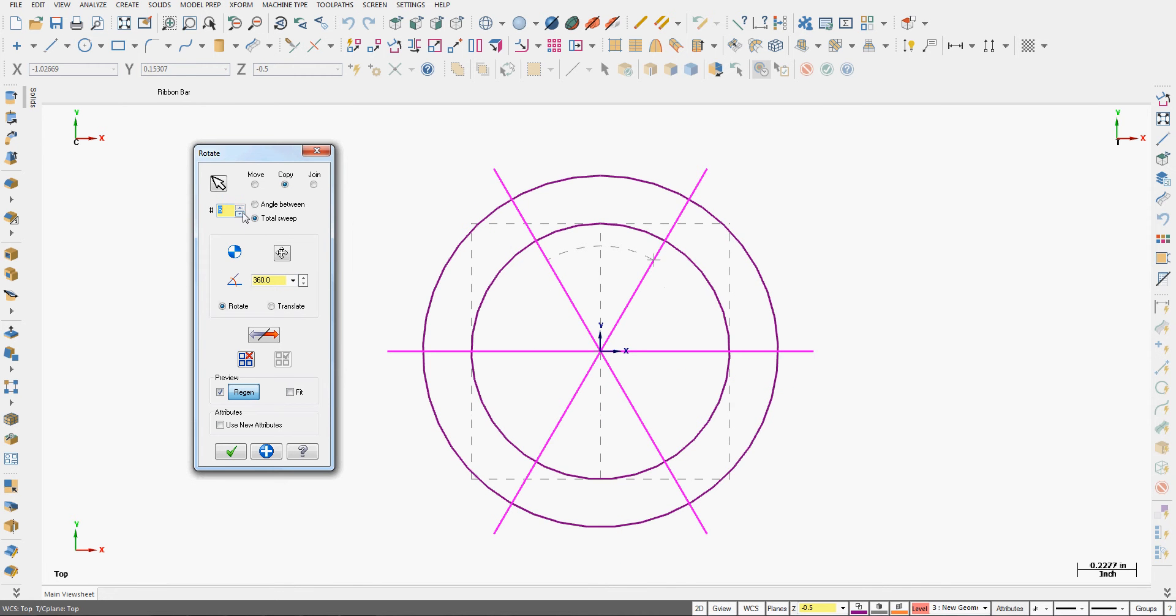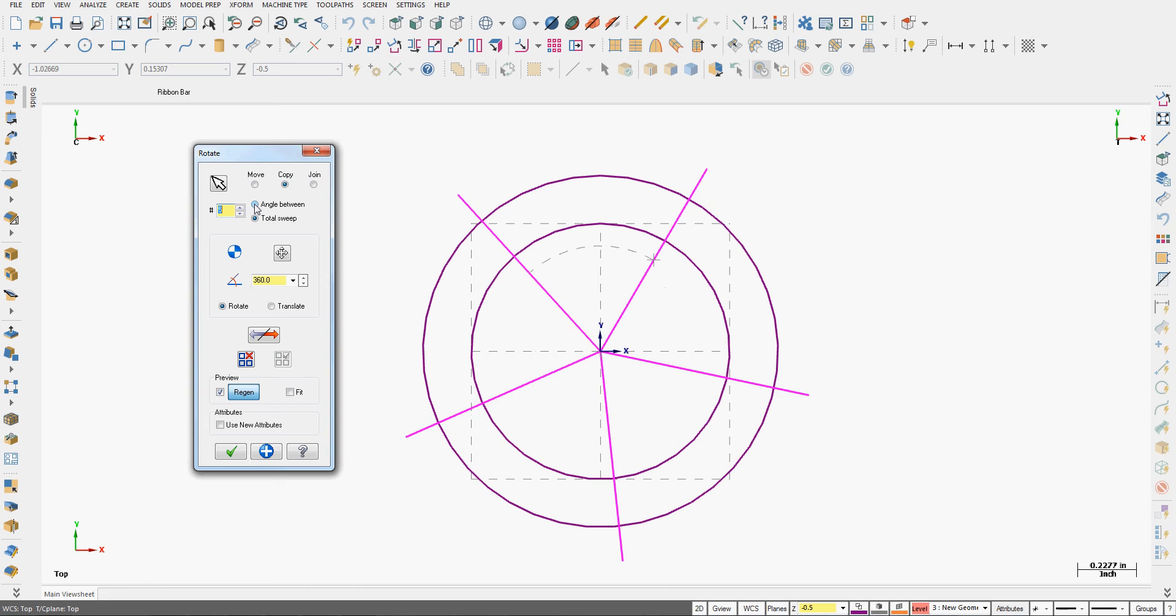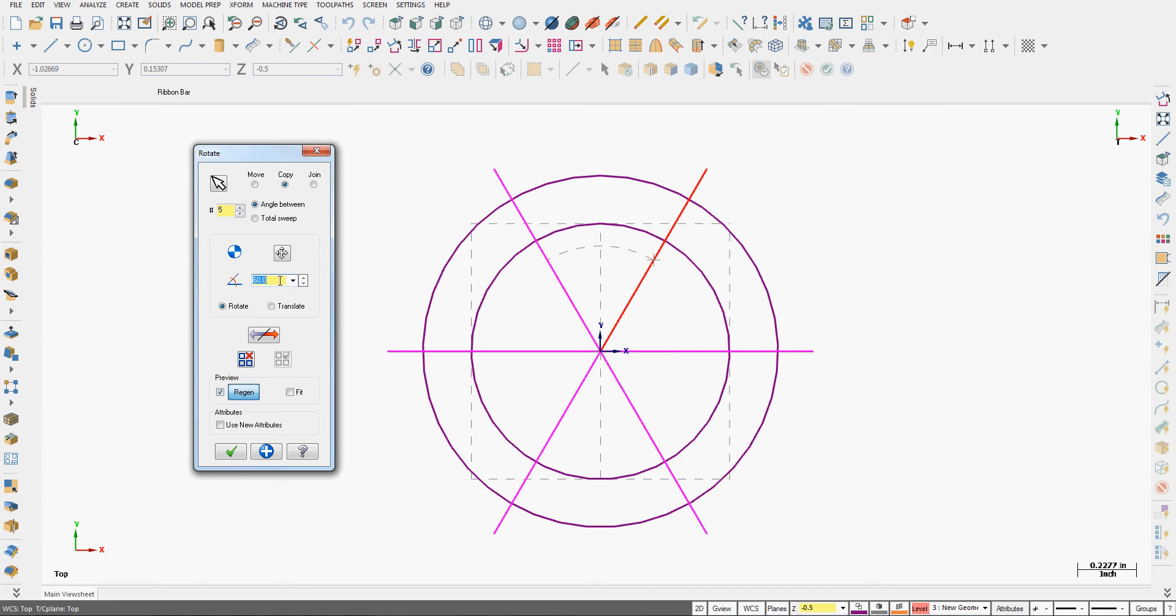If I increase it to 6, there are my 6 lines. If I put it back to 5 and go to the angle between and make this 360 divided by 6...